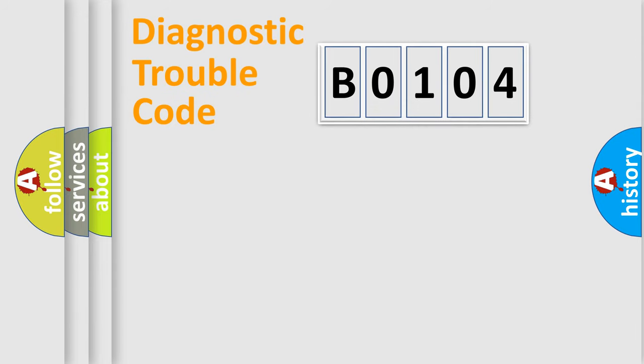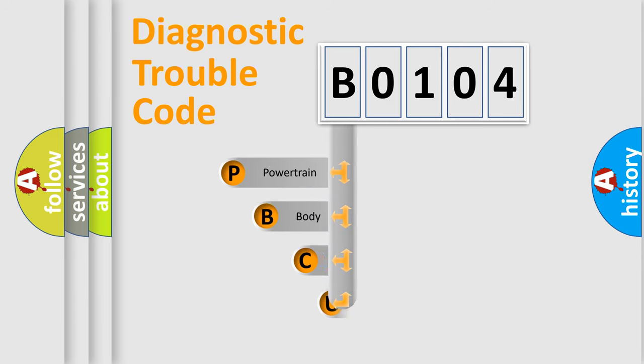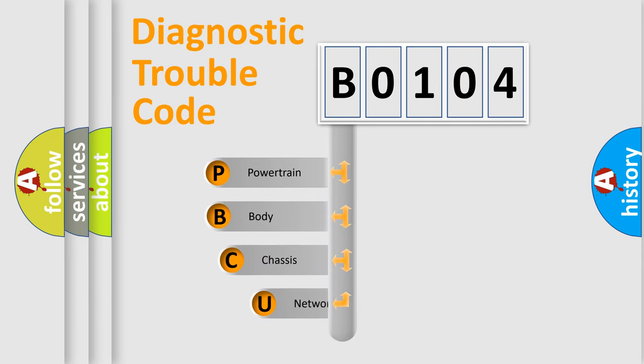First, let's look at the history of diagnostic fault code composition according to the OBD2 protocol, which is unified for all automakers since 2000.